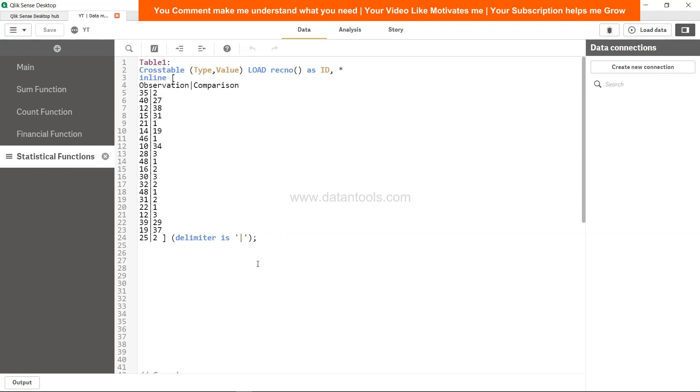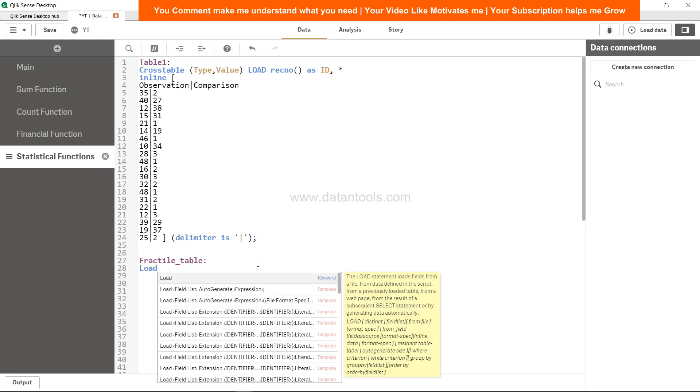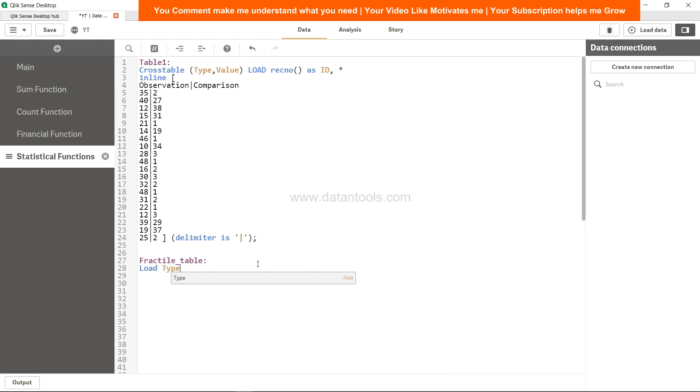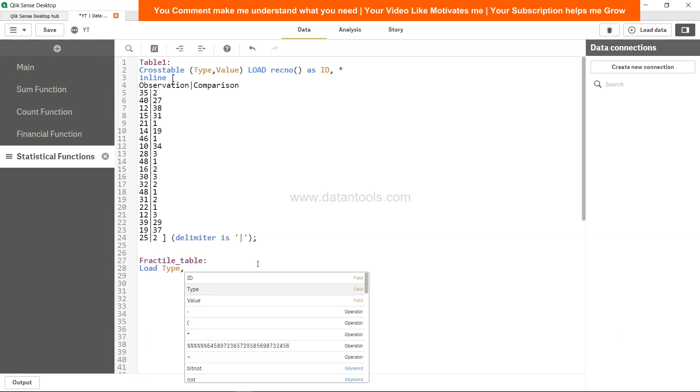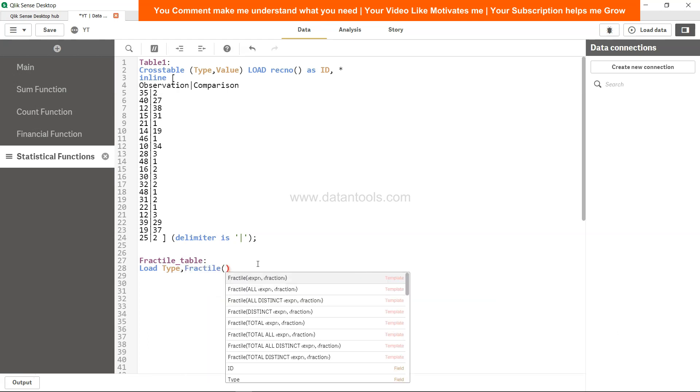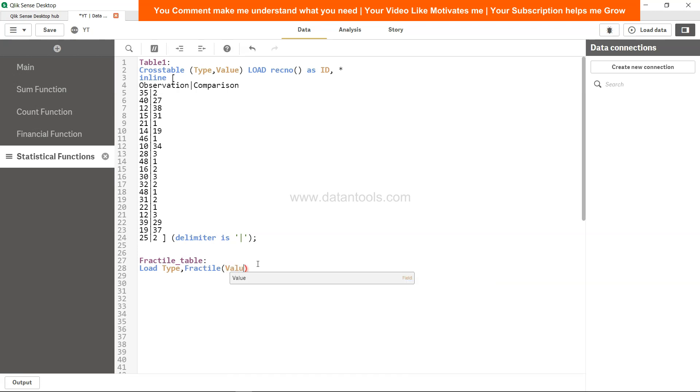Alright, so for this what I will say is fractile_table, whatever name you want to give for your statistical analysis. Load type, comma, fractile. Fractile is the function, and fractile of value you want is 0.75, so that's basically the 75th percentile value as my fractile.